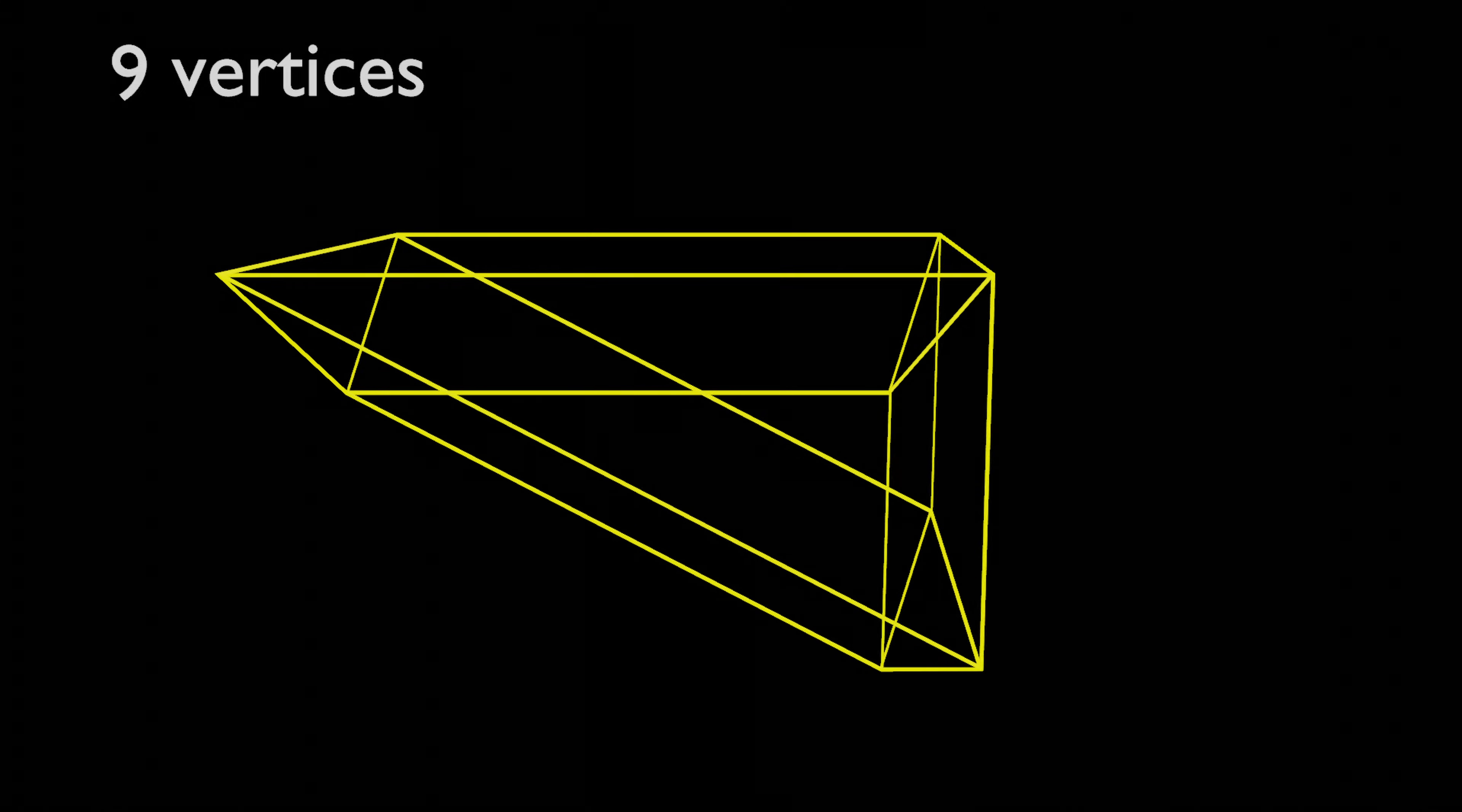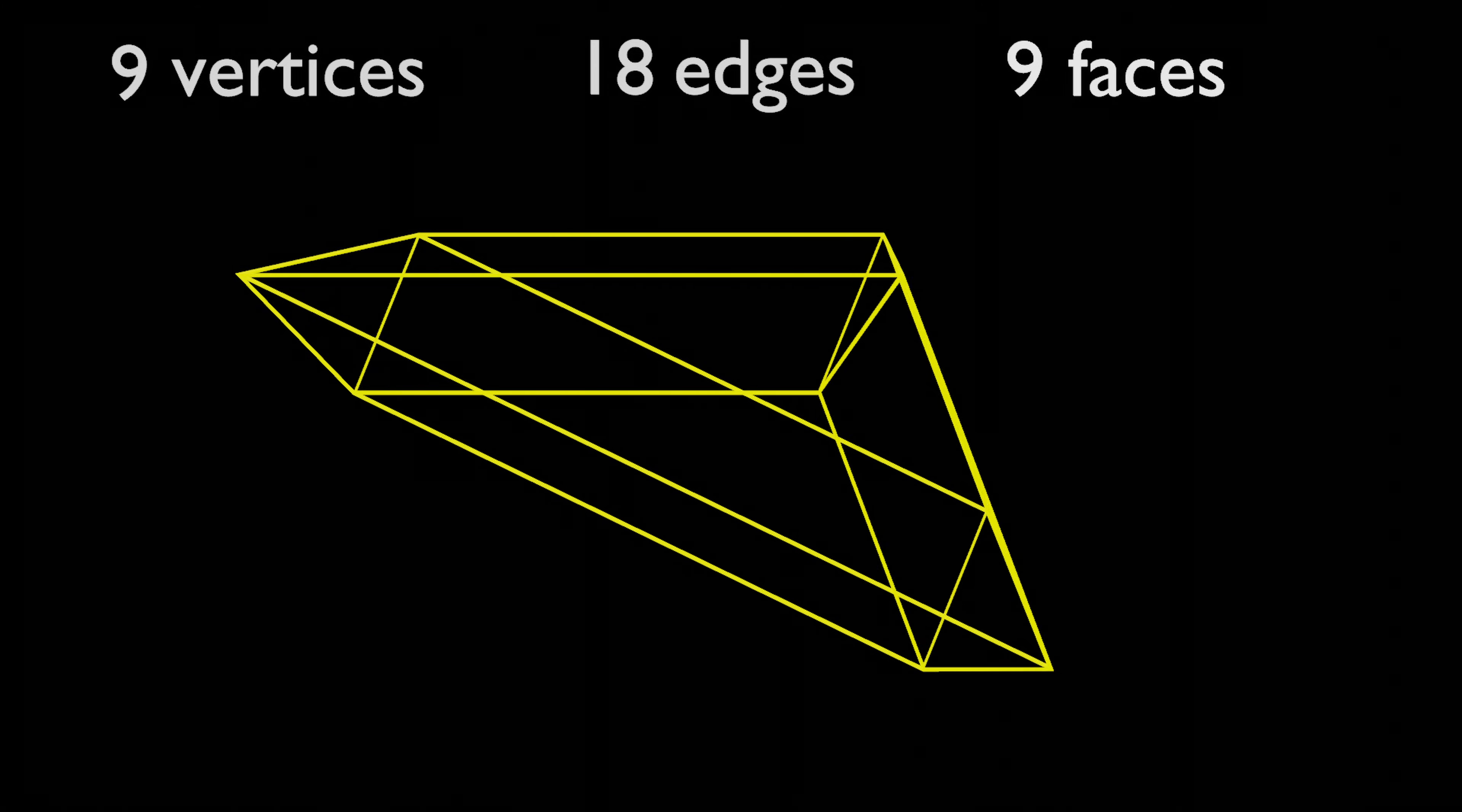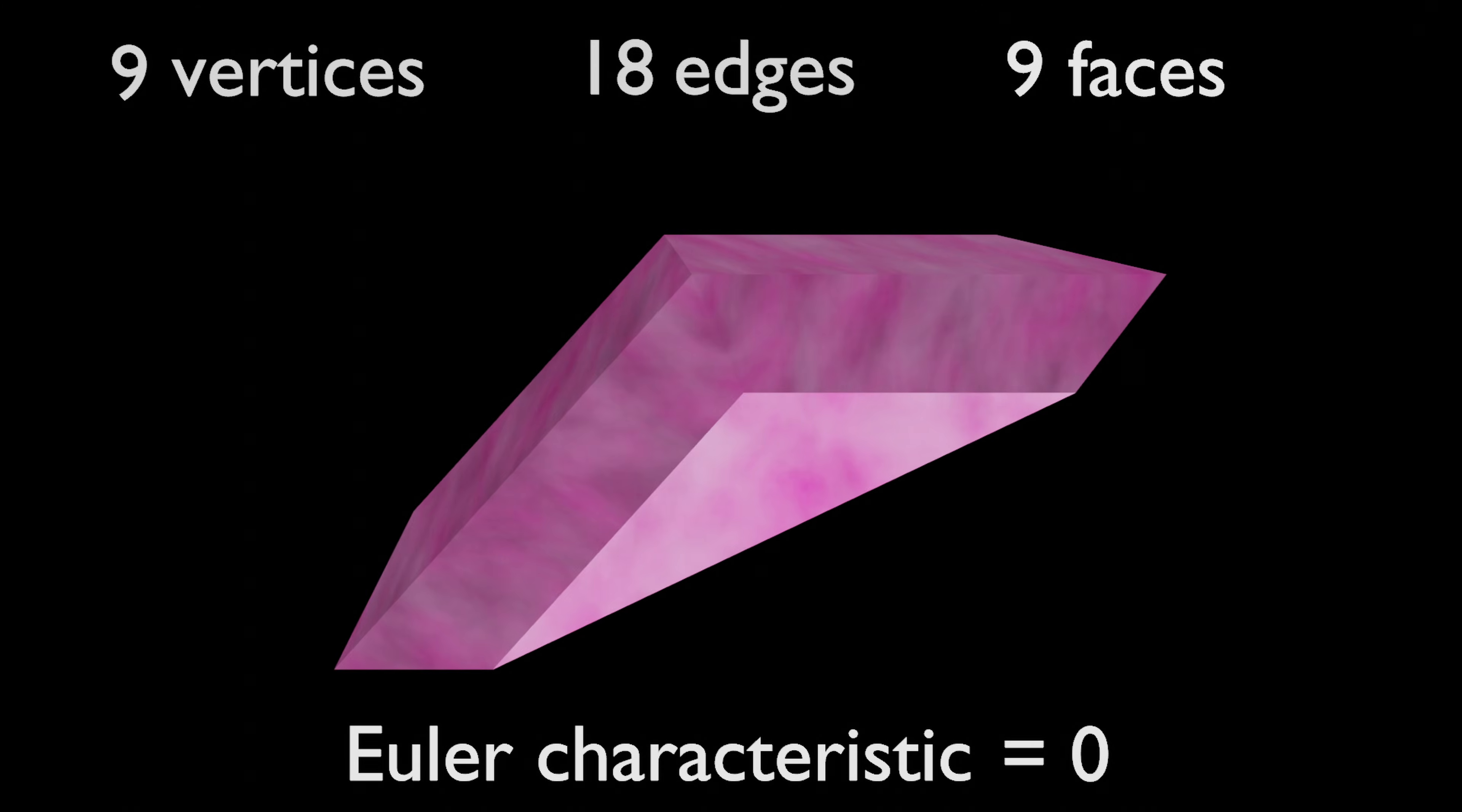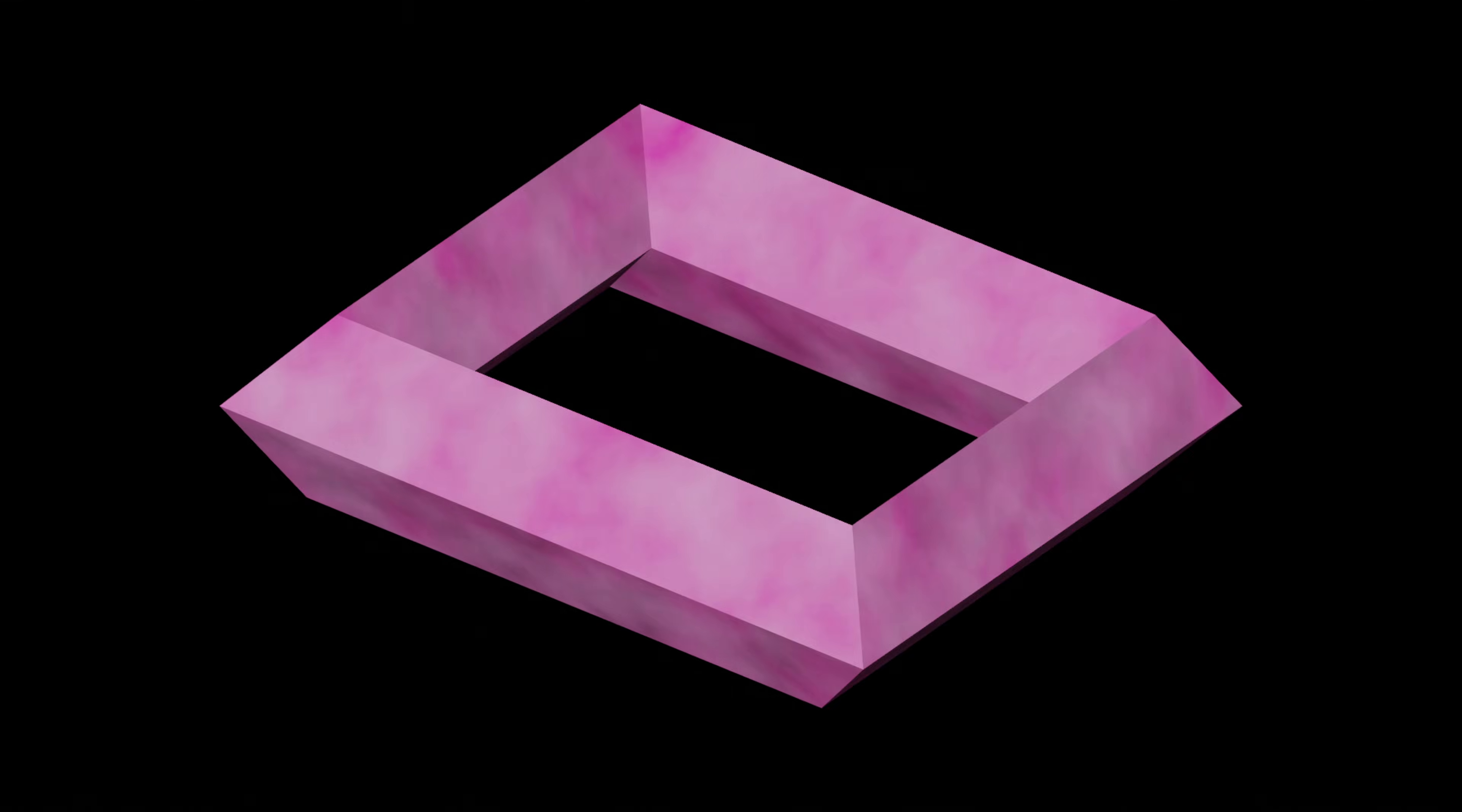It has 9 vertices, 18 edges, and 9 faces. That gives us an Euler characteristic of 0. When we add more subdivisions, the Euler characteristic is still the same.